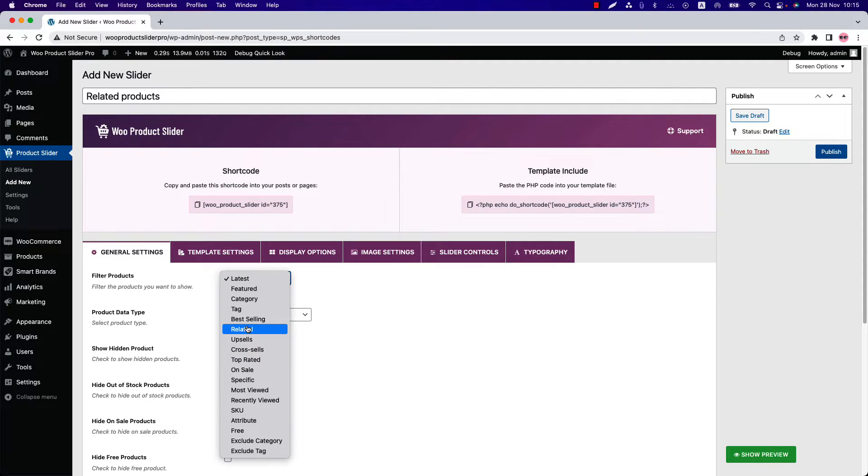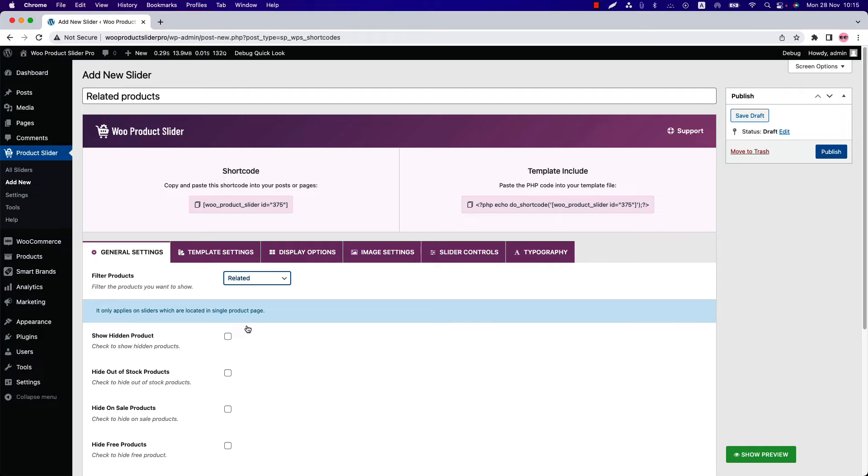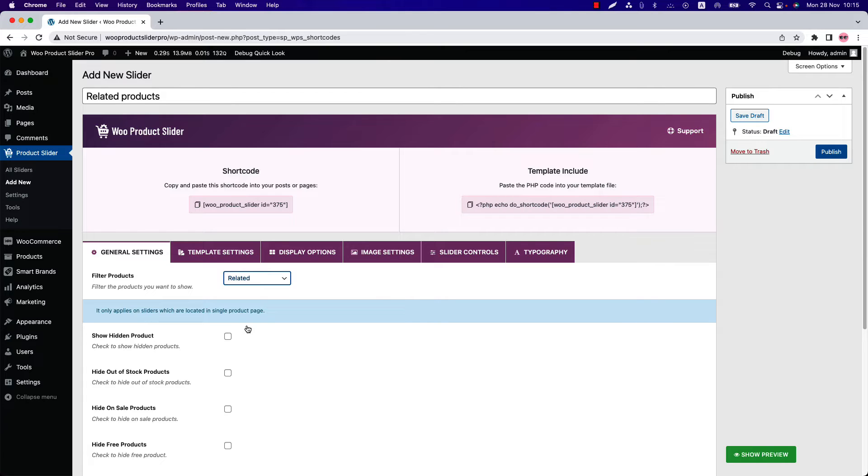First, select filter product as related. In order to display related products you have to know how these related products come from. If your WooCommerce store is having multiple products under the same categories or tag, then these products will be displayed as the related products in the product single page.